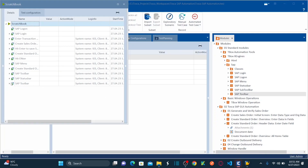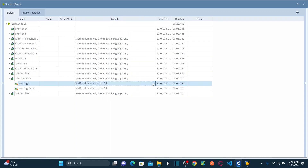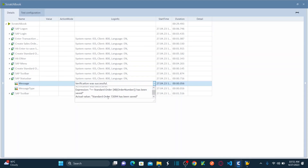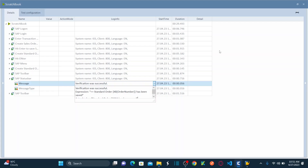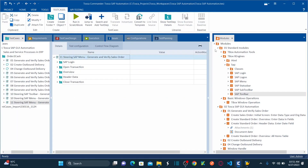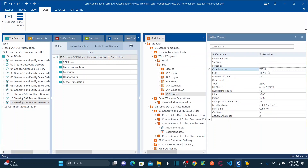Let's look at the test results. Under the status bar, the message verification was successful. My expected value matches the actual value. The message type expected was Success, and the actual value is also Success. And we stored the order number into a buffer called 'order number' — if you go to Tools > Buffers, you can see order number stored as 72094.